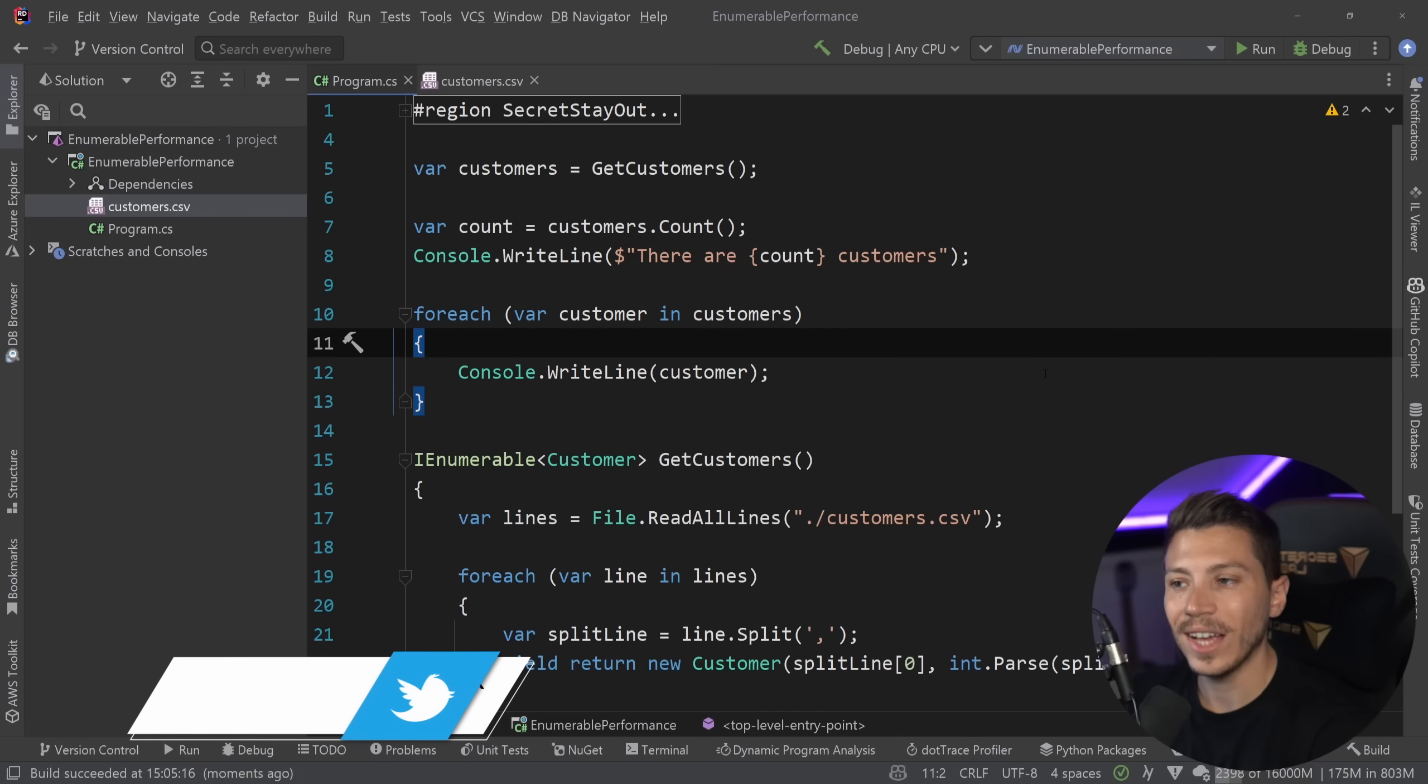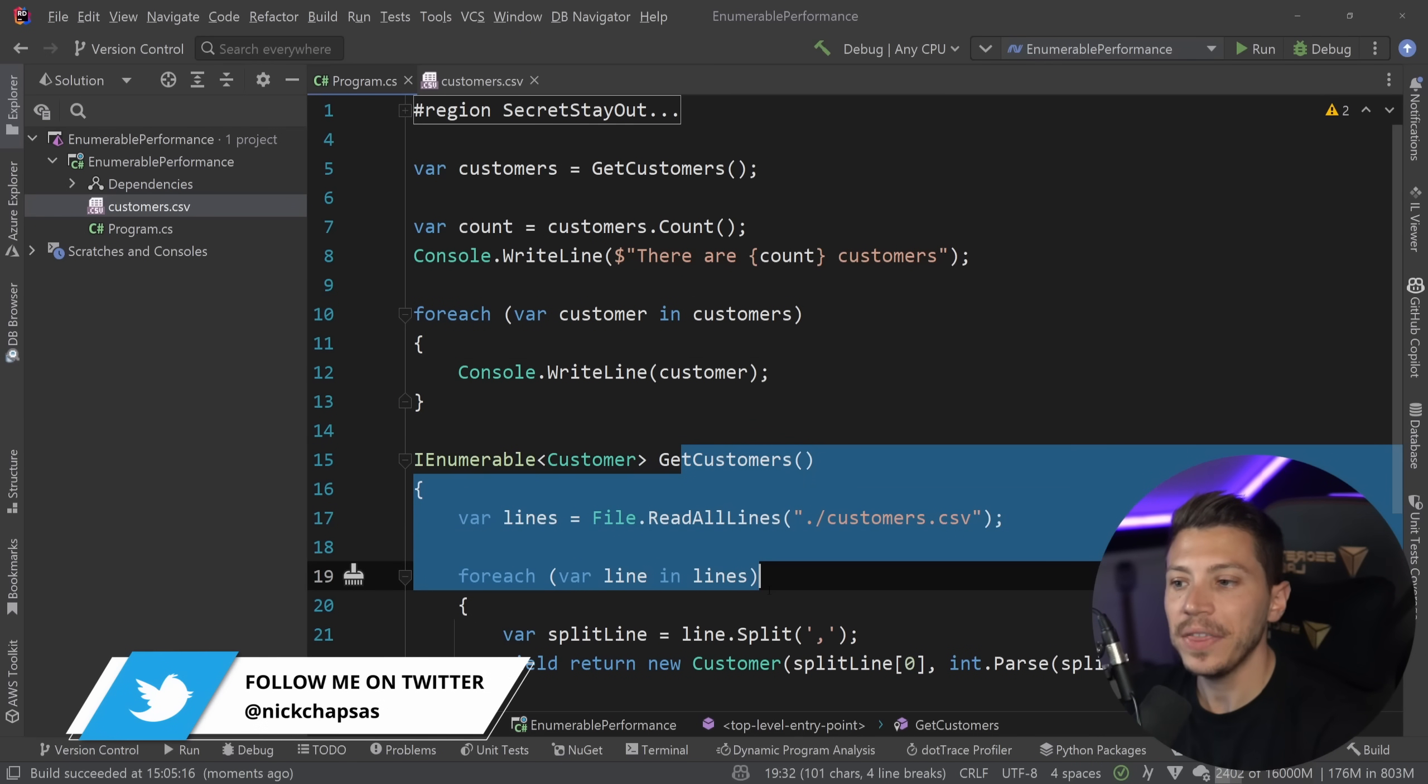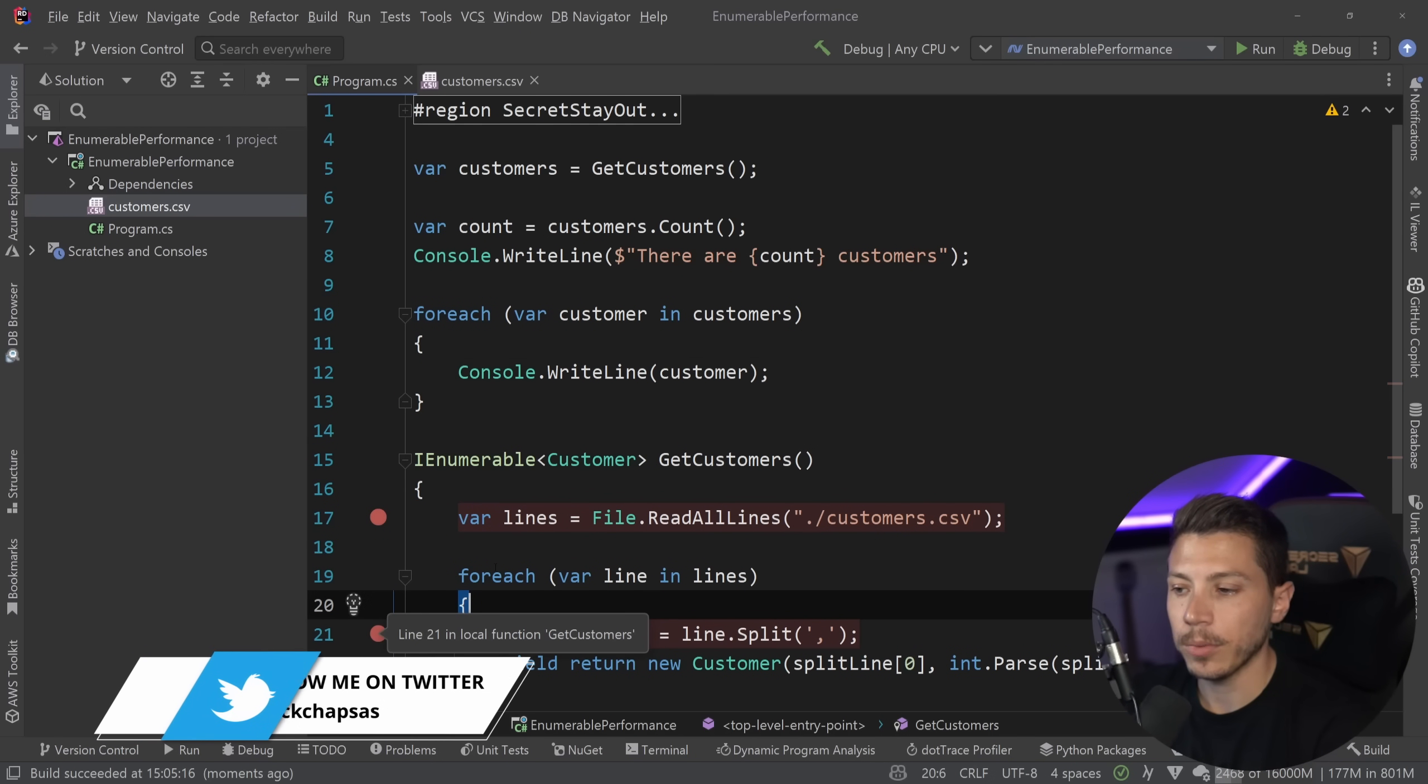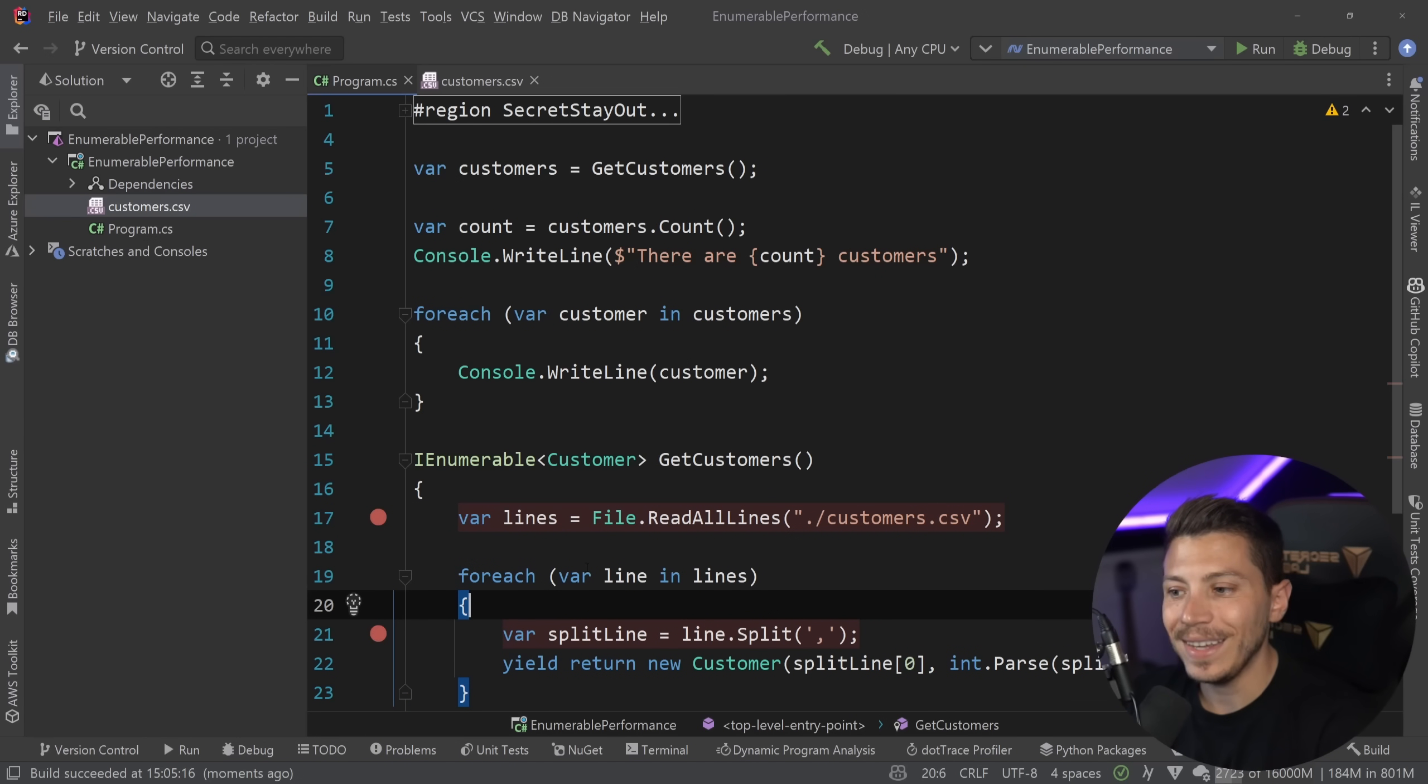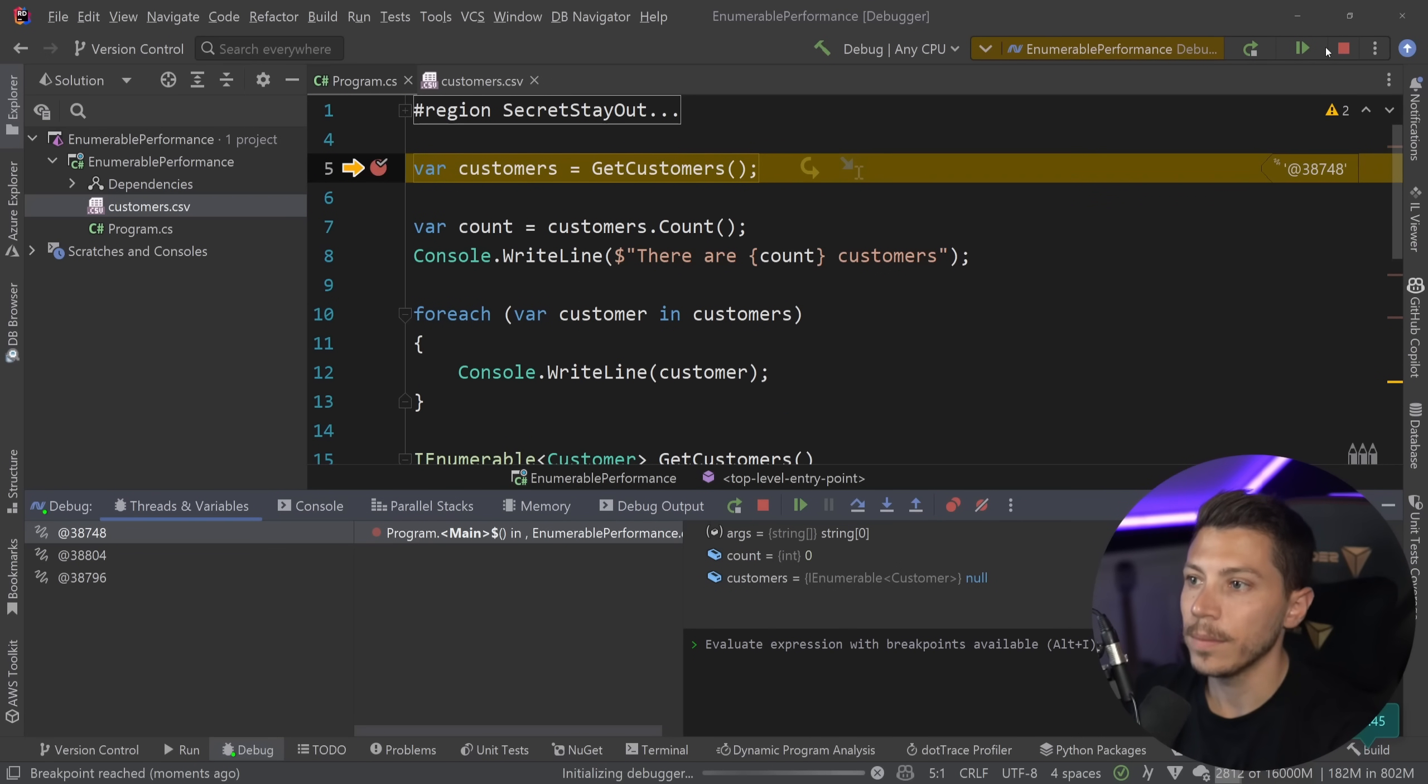However, this code has a fatal flaw that isn't that obvious and the flaw is that this method will actually run twice. I'm going to go ahead and add a few breakpoints here. One up here when I'm reading that file and one when I'm iterating and yield returning and I'm going to walk you through the execution of this program.